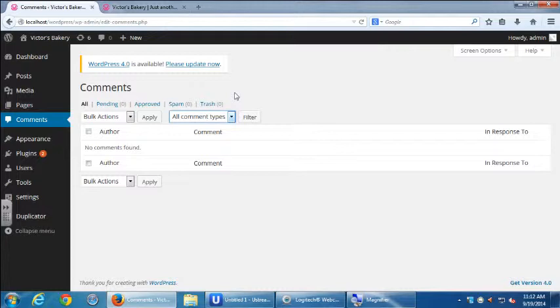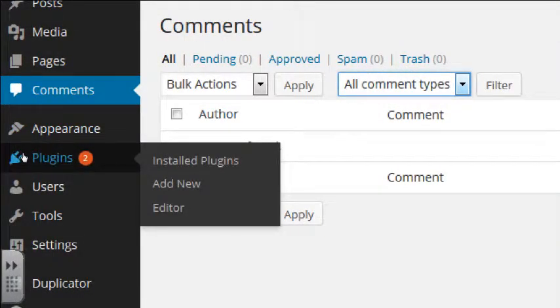You have two choices overall: no comments, which hurts your SEO, or yes to comments, but then you have to deal with them. I'm going to show you a plugin that helps you manage all of this. It's a little program that sits between the commenter and you, analyzes every comment, and is a lot smarter than the built-in system. It will say 'this is spam — don't even bother the administrator.' We need to add it. Let's go to Plugins.